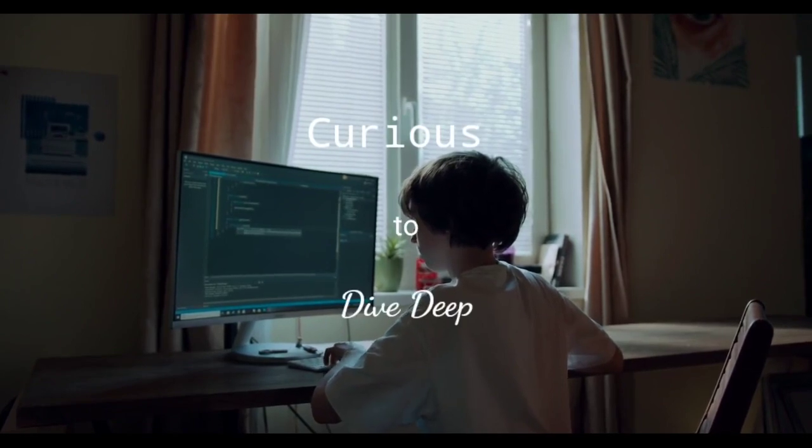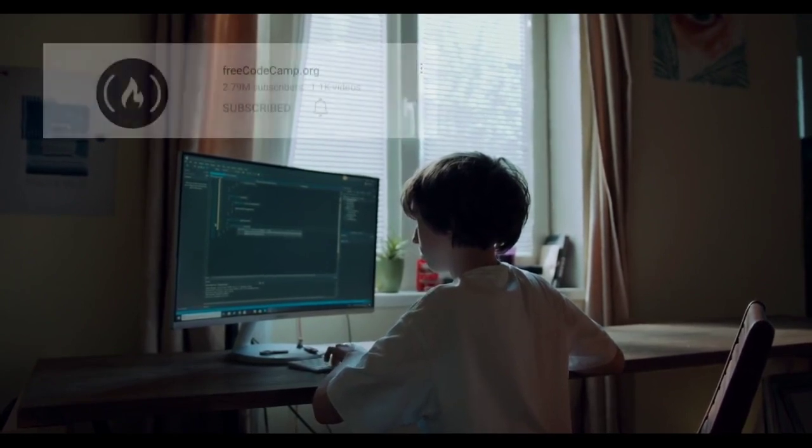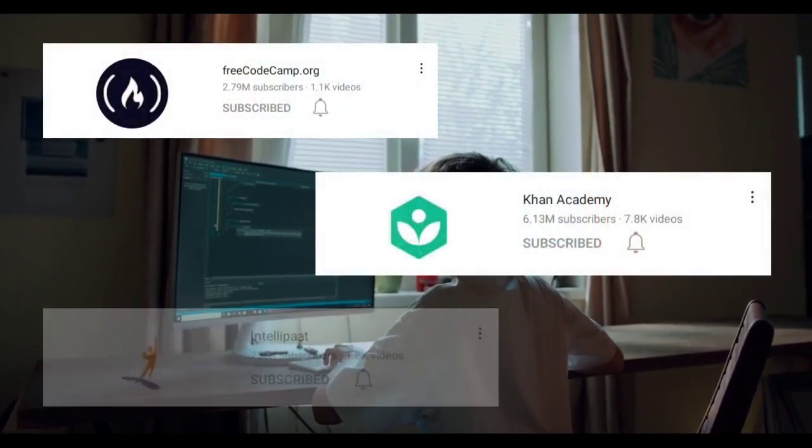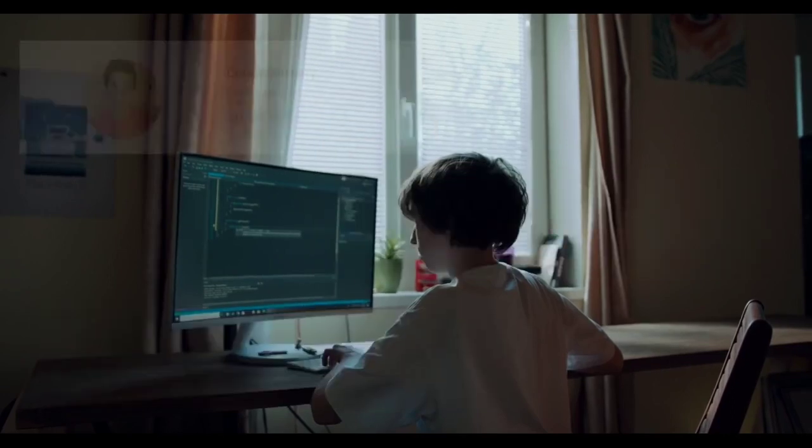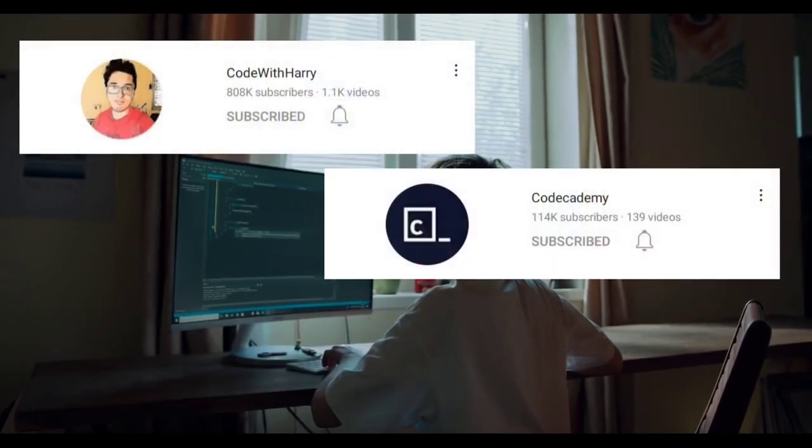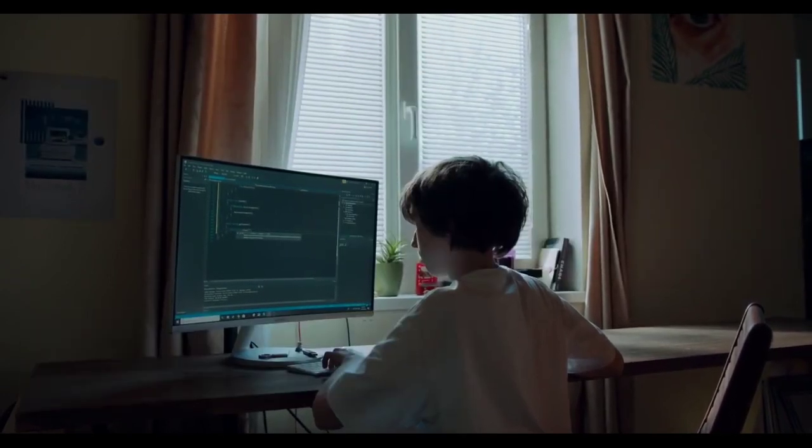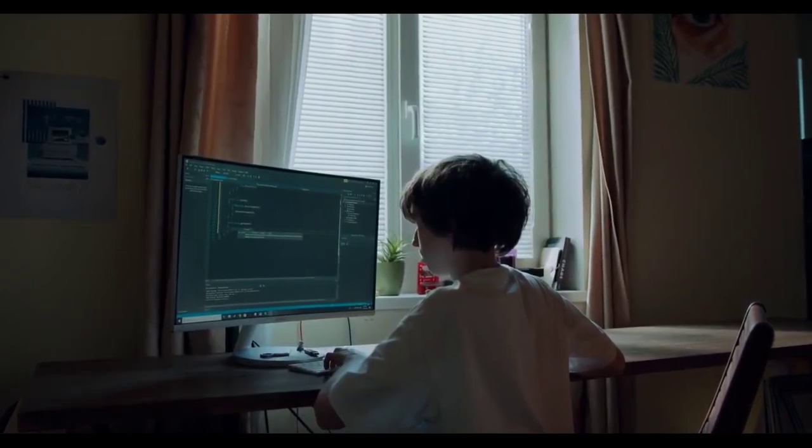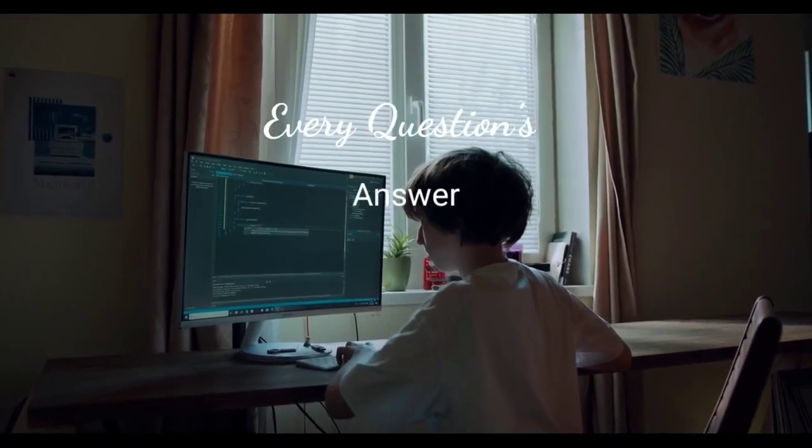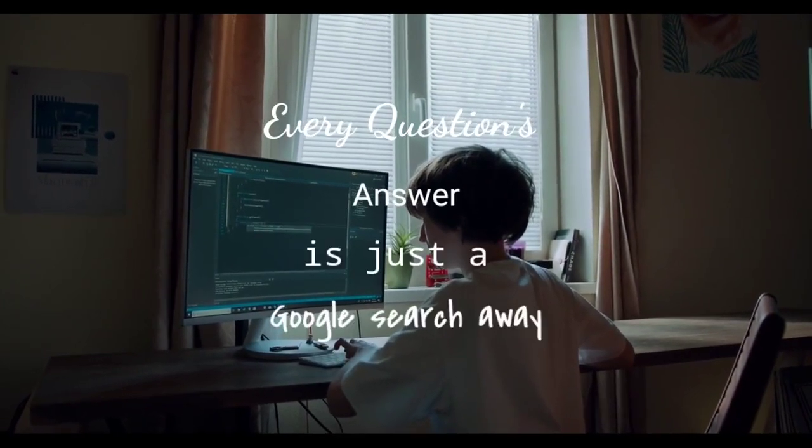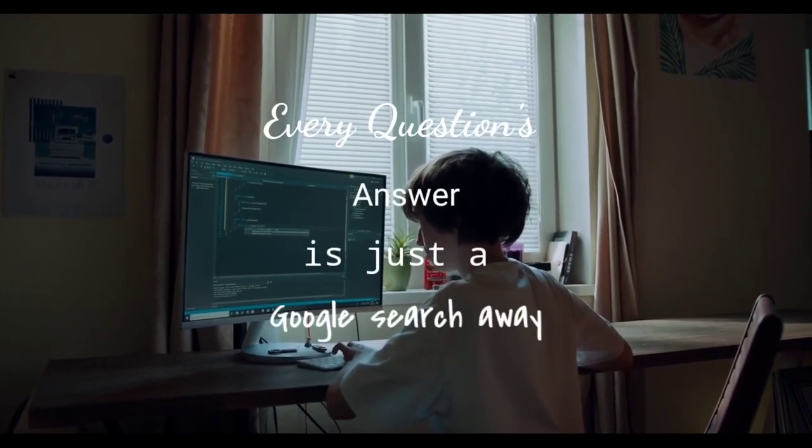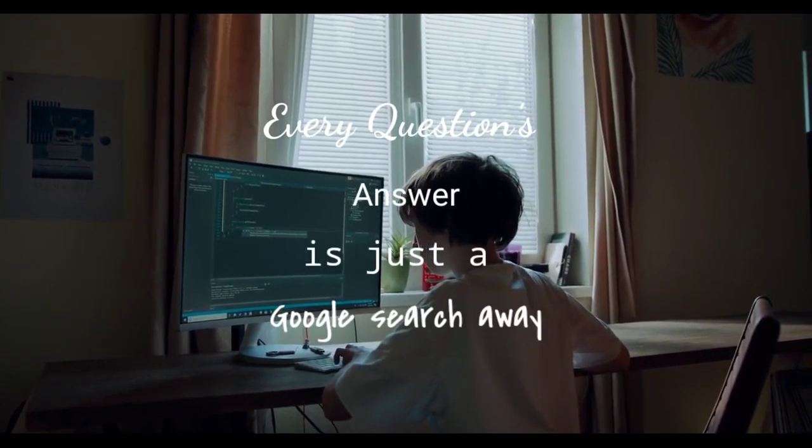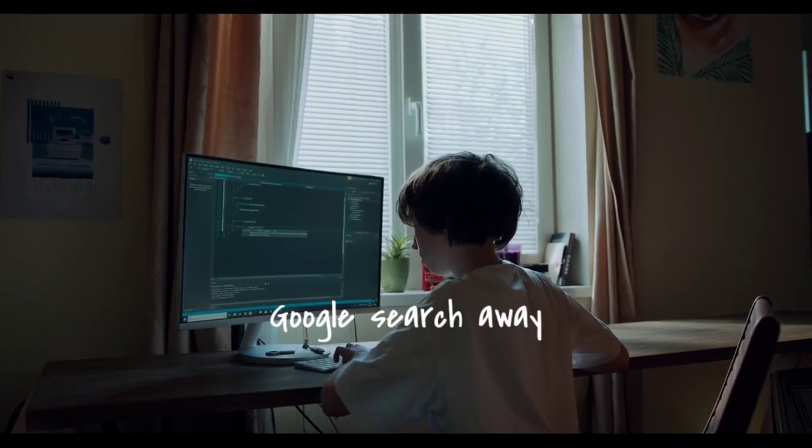There are already tons of free resources online and free channels on YouTube to learn this. A good PC and an internet connection is all that you require. Your every question's answer is just a Google search away. Let's just stop believing in these misleading ads.